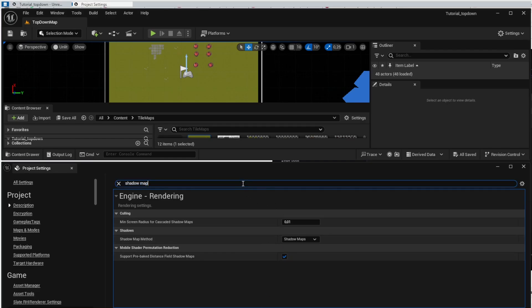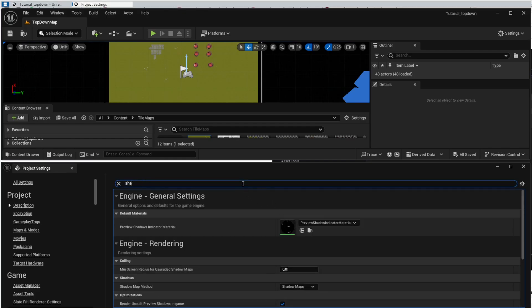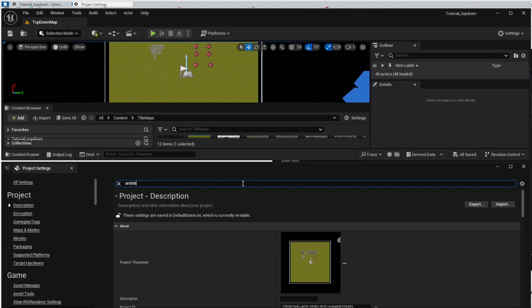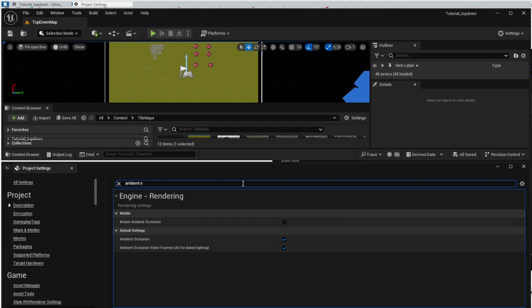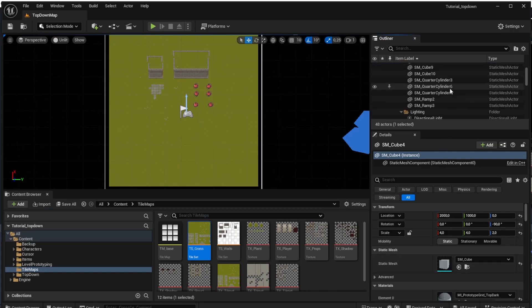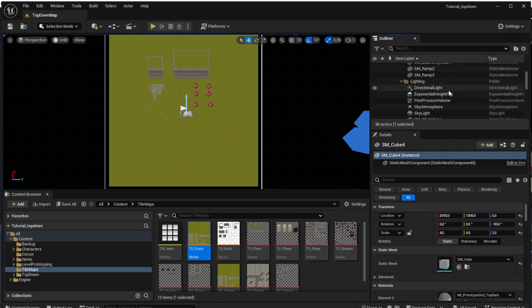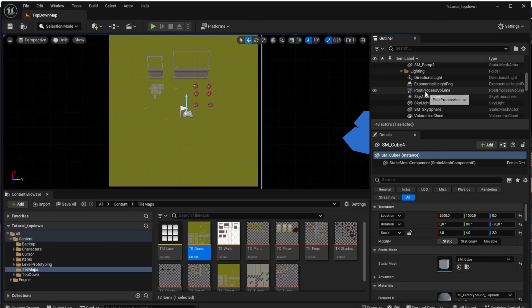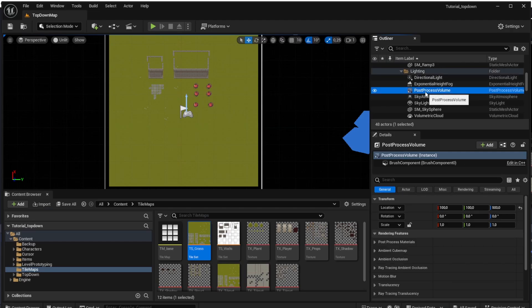Then search for ambient occlusion and disable both options and again we are disabling that because we don't have any lights in the game. We can now close the project settings and open the post-process volume so find it in the right menu, click on it and we will do the next changes here.